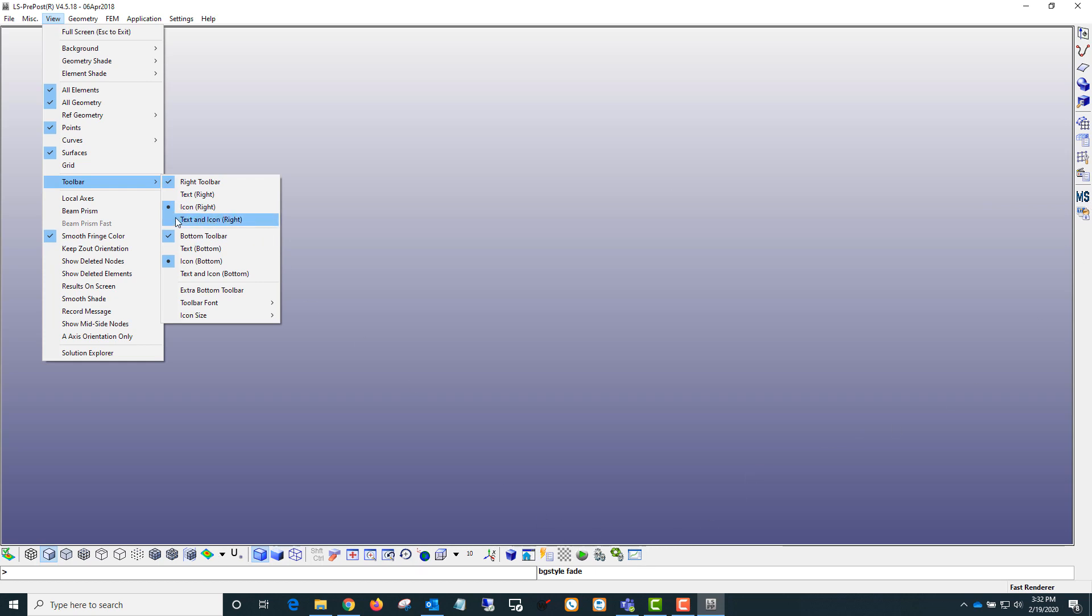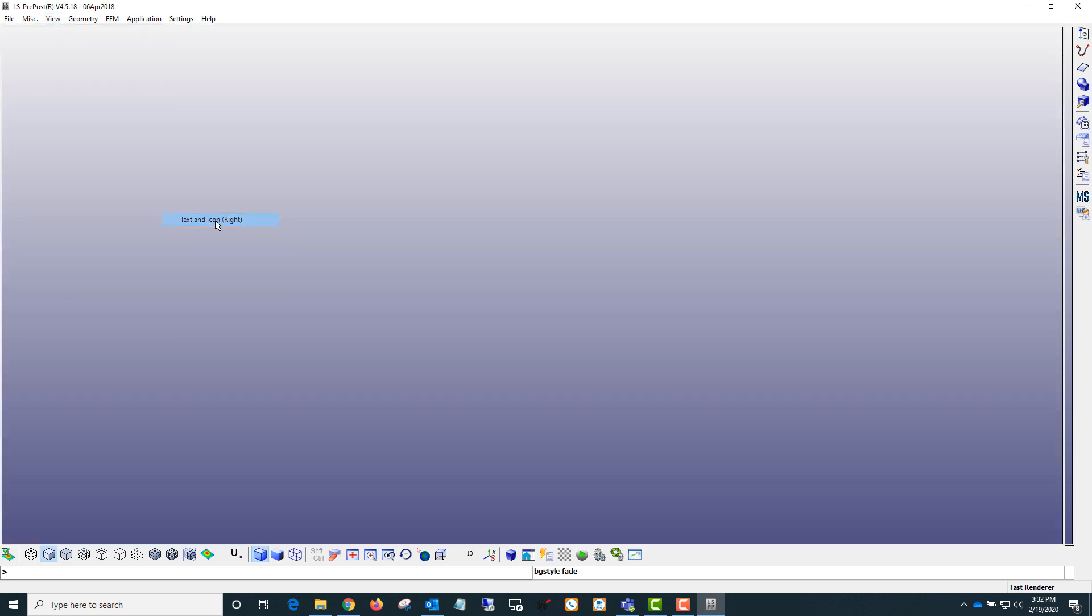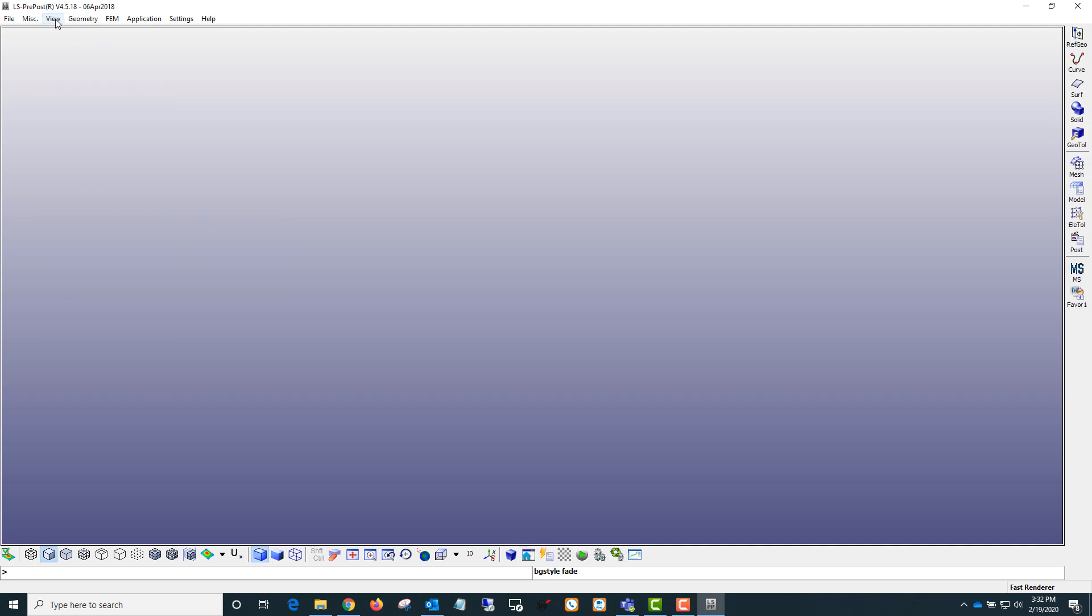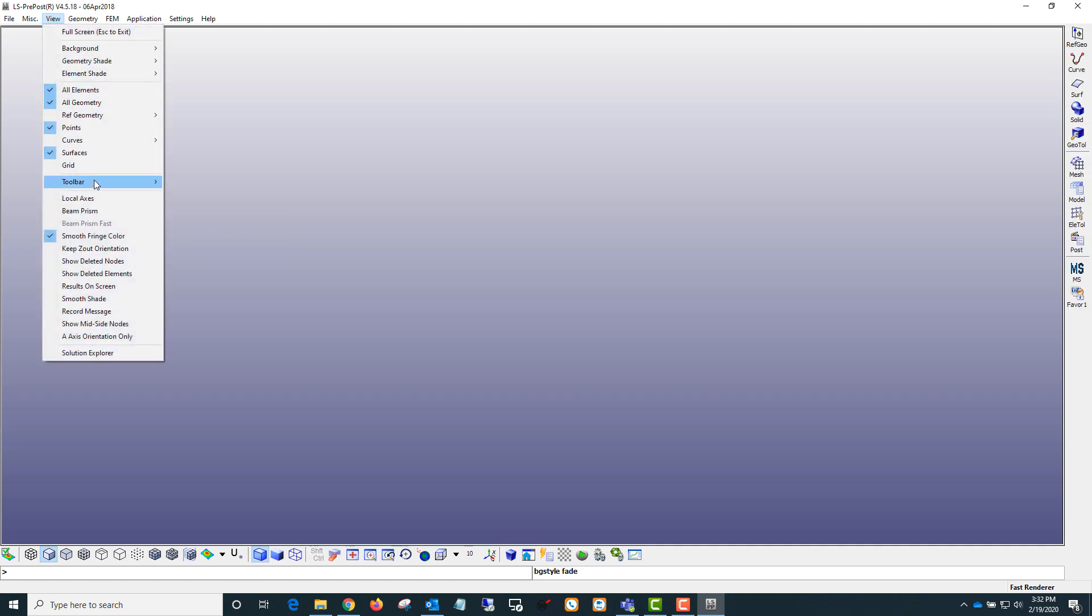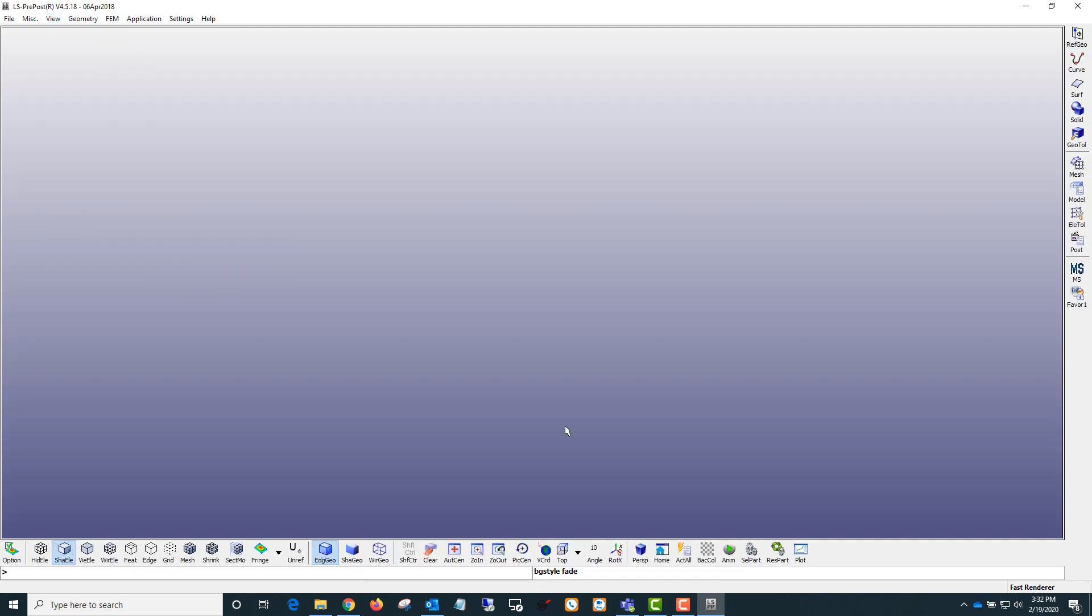I find it a lot easier to navigate with the text and icon option. So I change that for both of these. And you can see now there's a little label next to all these different buttons. That'll persist as you close and open LS PrePost.